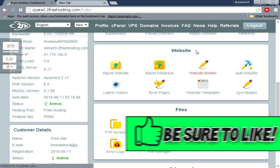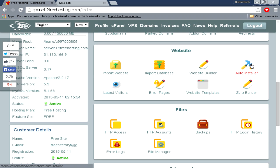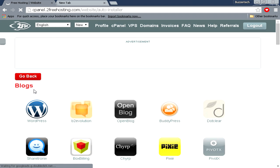In the cPanel you will see this category called Website, and then in the category you will see this Auto Installer. Click on Auto Installer, and over here you can easily install WordPress on your site.